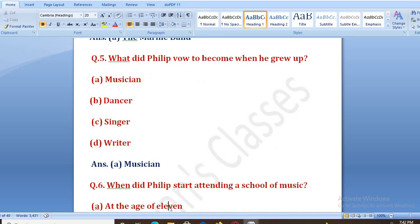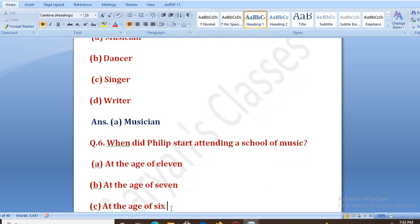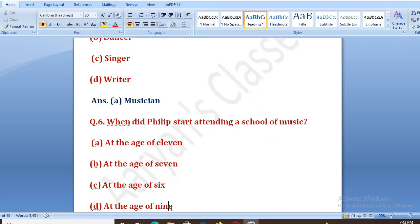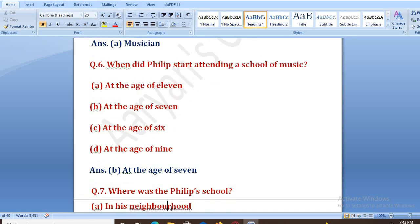When did Philip start attending school of music? Options: A. at the age of 11, B. at the age of 7, C. at the age of 6, D. at the age of 9. The right answer is B, that is at the age of 7.